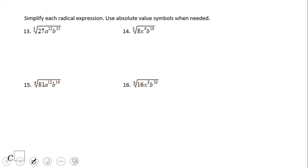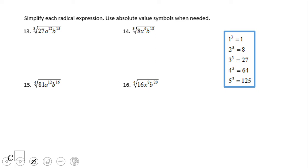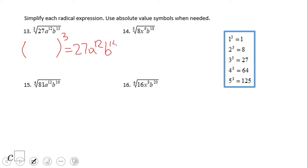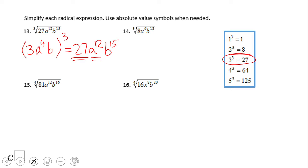What about a problem like this where we have cubic roots, numbers 15 and 16? I'm going to use again this wonderful table. We have the same idea: what raised to the third power will give us 27a¹²b¹⁵? Looking at 27 — 3³ is 27. Then a to what power raised to the third power gives a¹²? That would be 4, since 4 × 3 = 12. Similarly, b to what power raised to the third gives b¹⁵? That would be 5. So the answer is 3a⁴b⁵. We don't need an absolute value sign here because this is a cubic root.